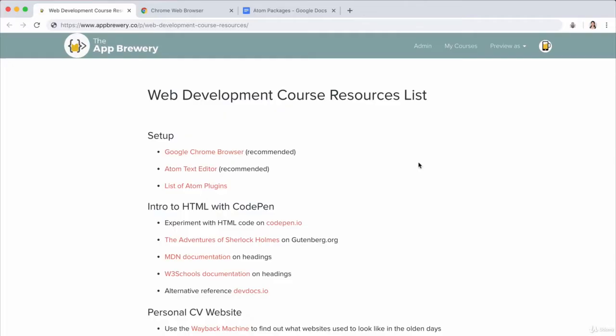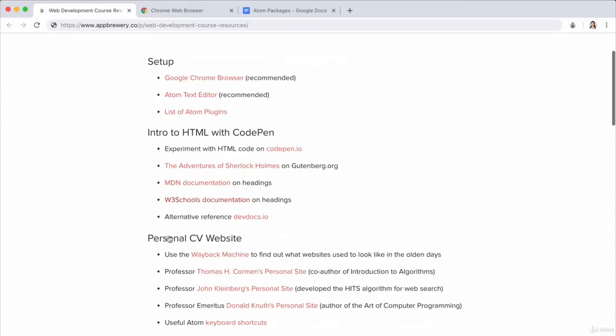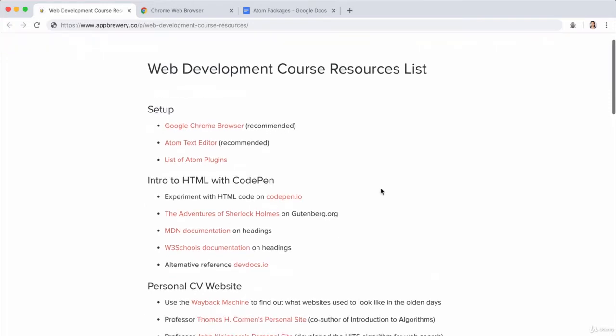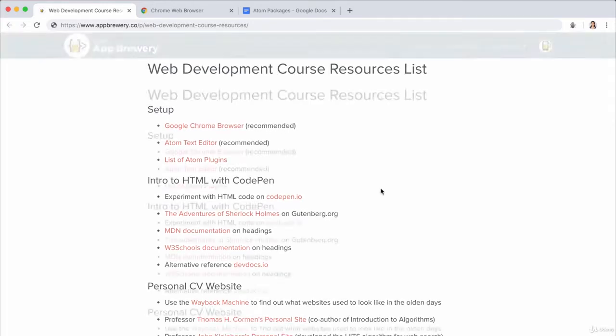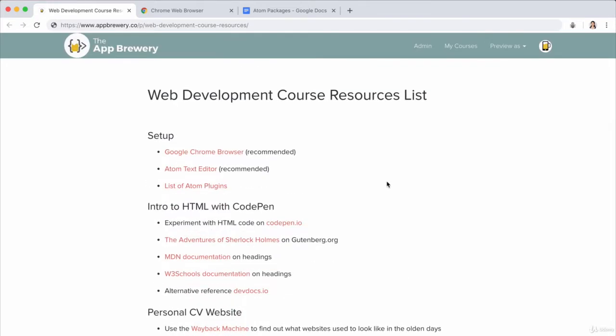Now, you might already have Chrome installed, but if you don't, then be sure to check out the web development course resources list, which I'll link to in this current lesson. And it's really important that you check over here because every single time I mention a link or point you towards something, the links will show up over here and you'll be able to click on it to save you all the trouble of having to type it all out.